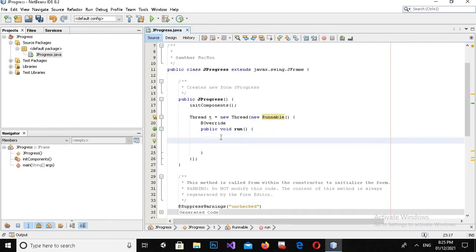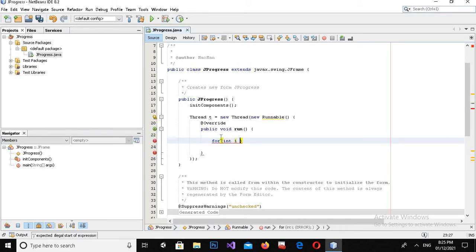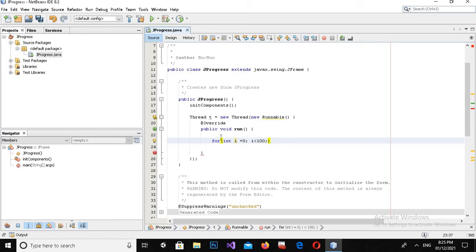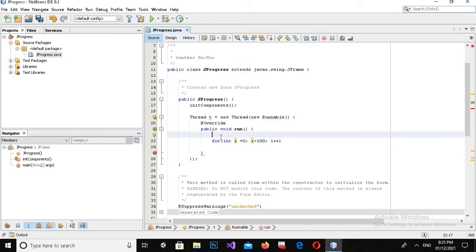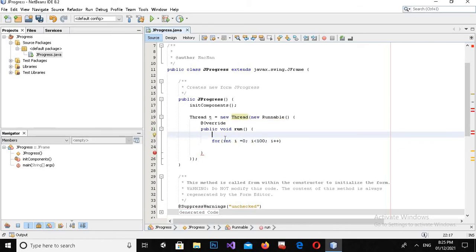I will write a for loop: for int i equals 0, semicolon, i is less than 100, semicolon, i plus plus. Now here I will put braces.